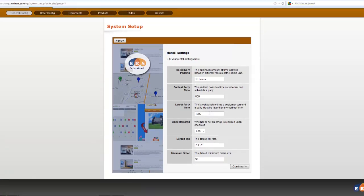Earliest and latest party times, whether or not you require an email, a default tax rate, minimum order.